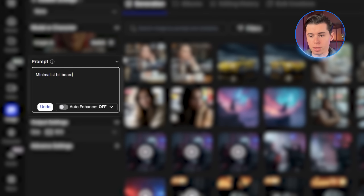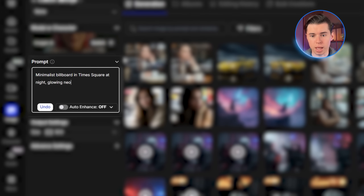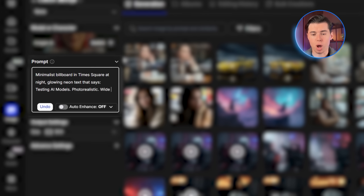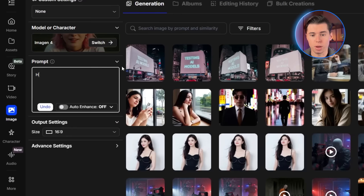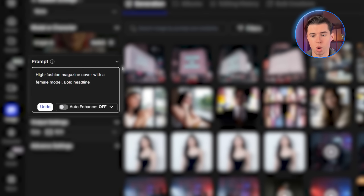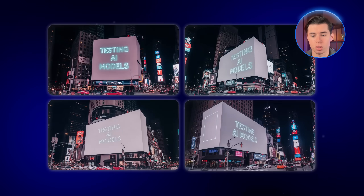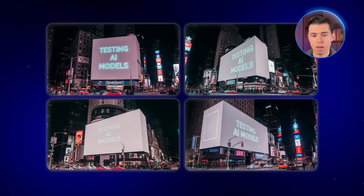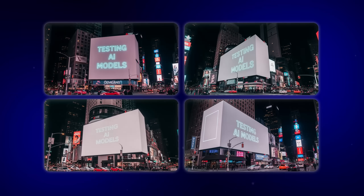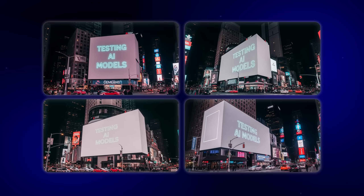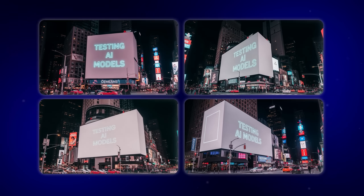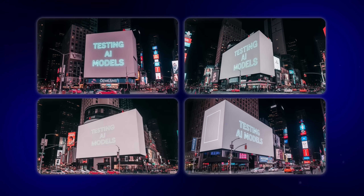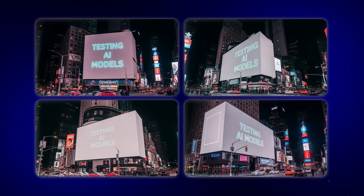The first prompt was: minimalist billboard in Times Square at night, glowing neon text that says 'testing AI models', photorealistic, wide cinematic angle — I also increased the number of images generated. The second was: high fashion magazine cover with a female model, bold headline at the top — 'Future Vision' — sub-headline 'The Age of AI', minimalistic Vogue style. Looking at the billboard test first, I generated four variations and in every single one the text came out perfectly clean — no misspellings, no distorted letters. The neon glow effect looked natural and the words stayed consistent across the different outputs.